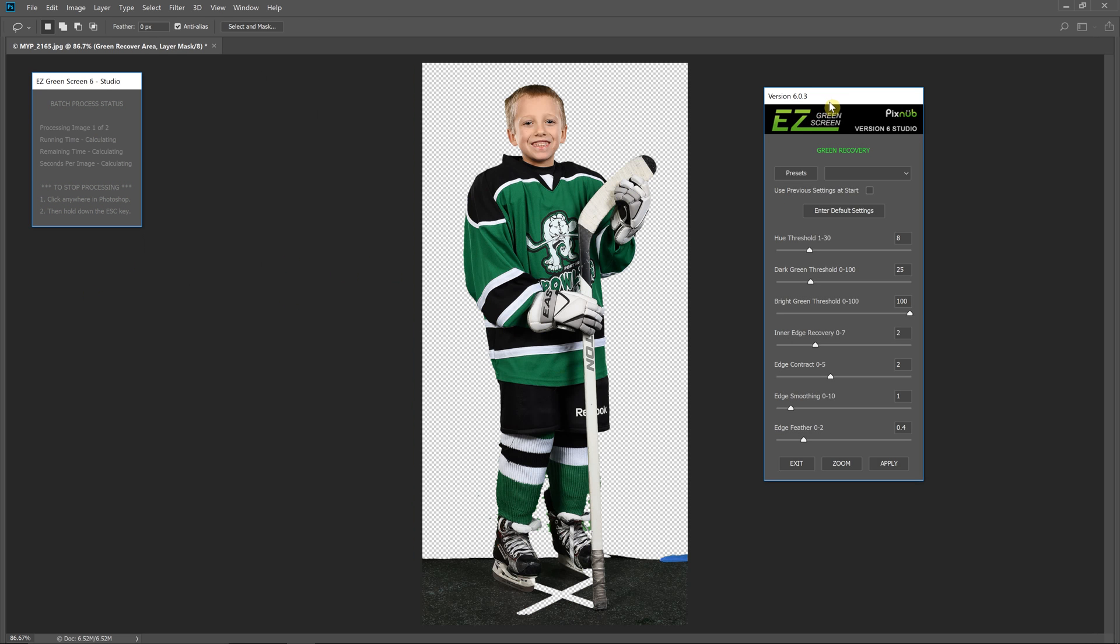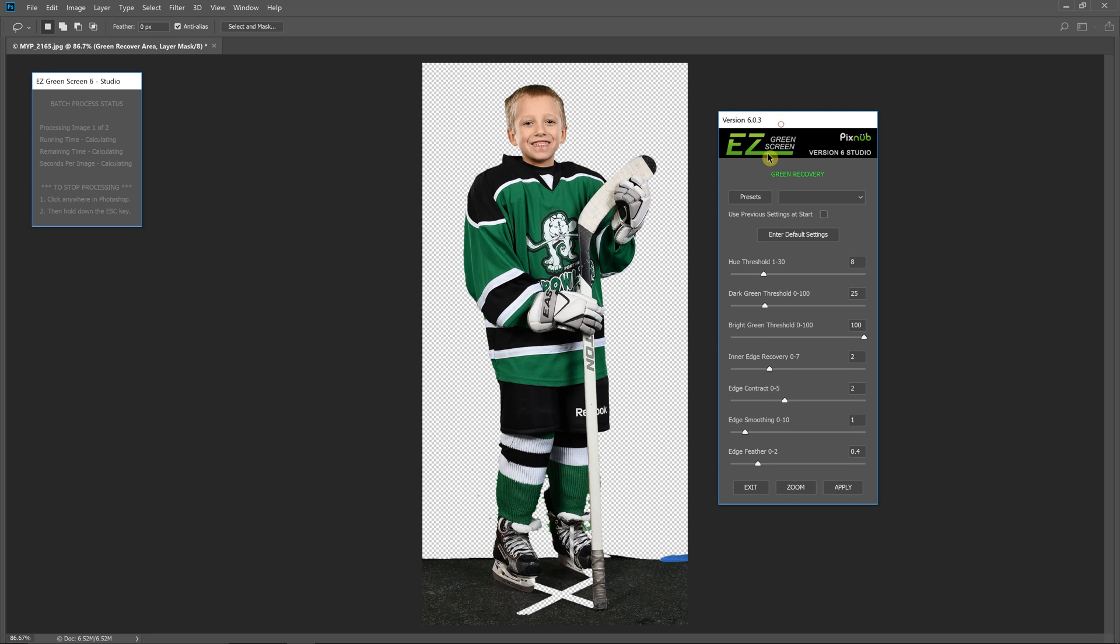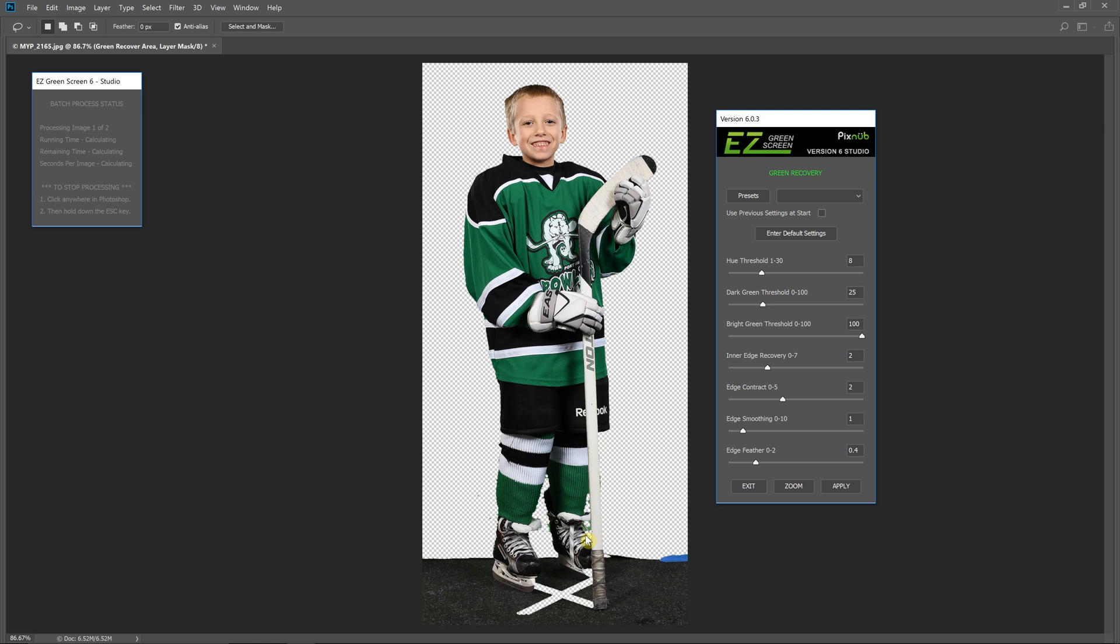Okay, you see when this comes up here there is a little bit of green that got recovered on the screen that we didn't want to.